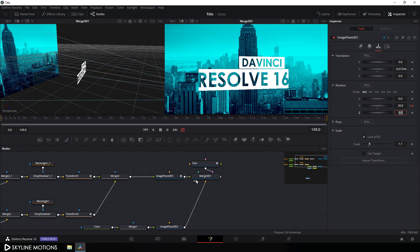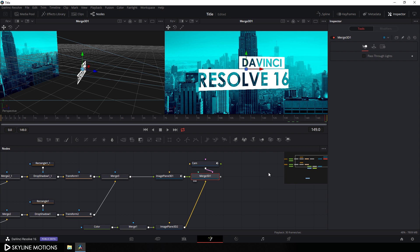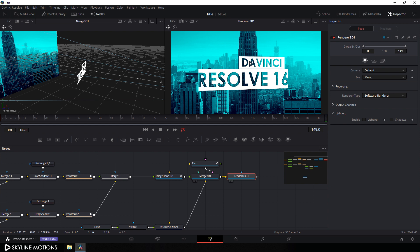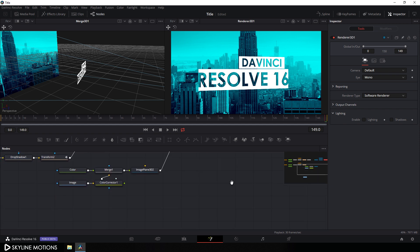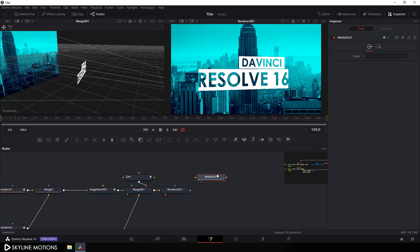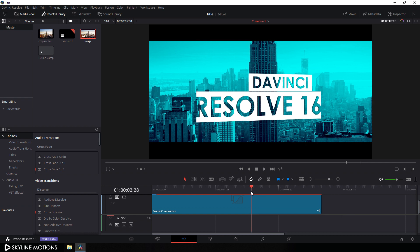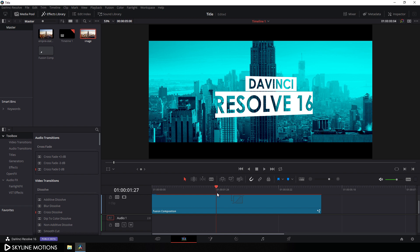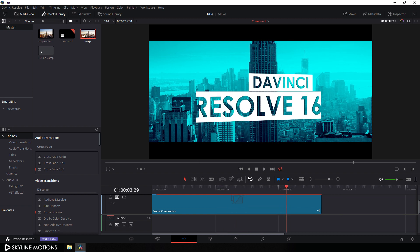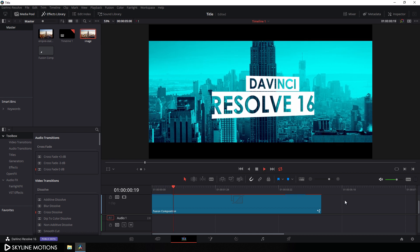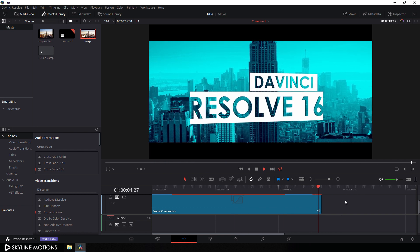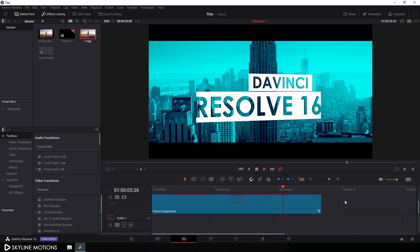Now let's convert all the 3D nodes into 2D. Select merge 3D and add a renderer 3D — click on renderer 3D and drag it to the viewer. Connect the media out with the main output — drag the media out and connect the output of renderer 3D to the media out. Go to the edit tab, go to timeline, go to output blanking, and select 2.35 — now it's looking much better. Our text animation is ready for render. Click the loop button, go to the very beginning, and let's play this animation. That's all for this tutorial! I hope you like it — if you do, hit the subscribe button and click on the bell icon to get notified when I upload a new video. I'll see you in the next tutorial, till then bye bye.